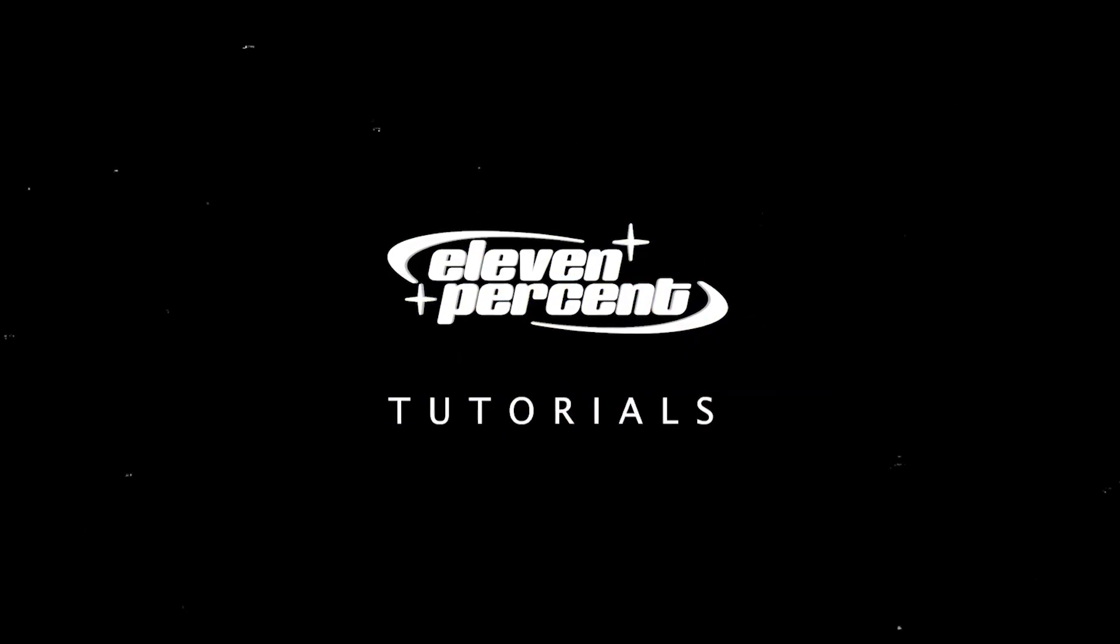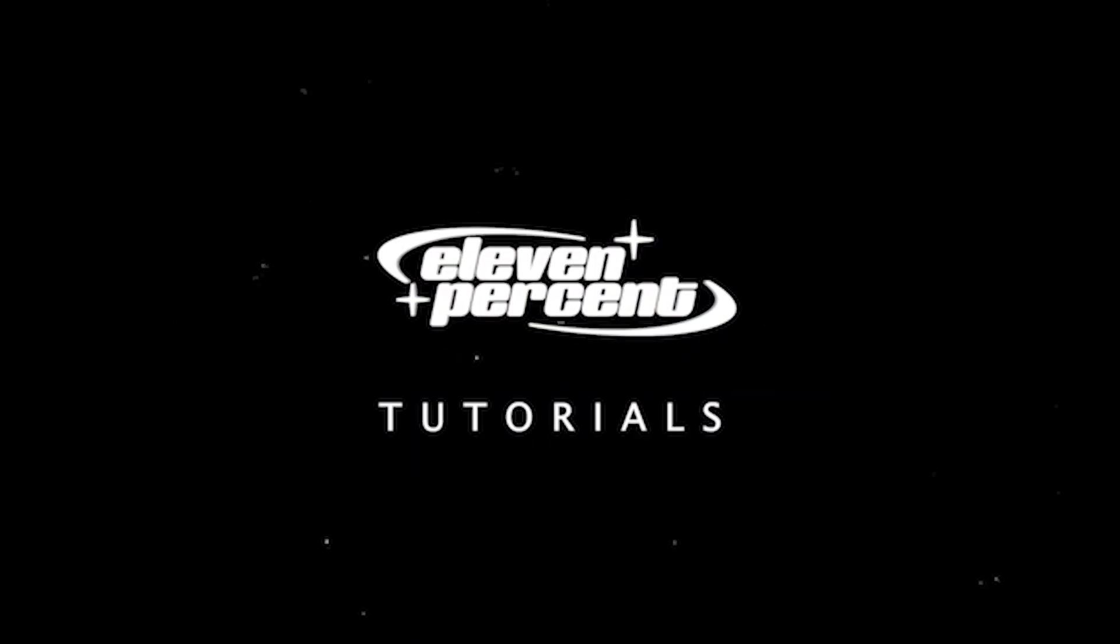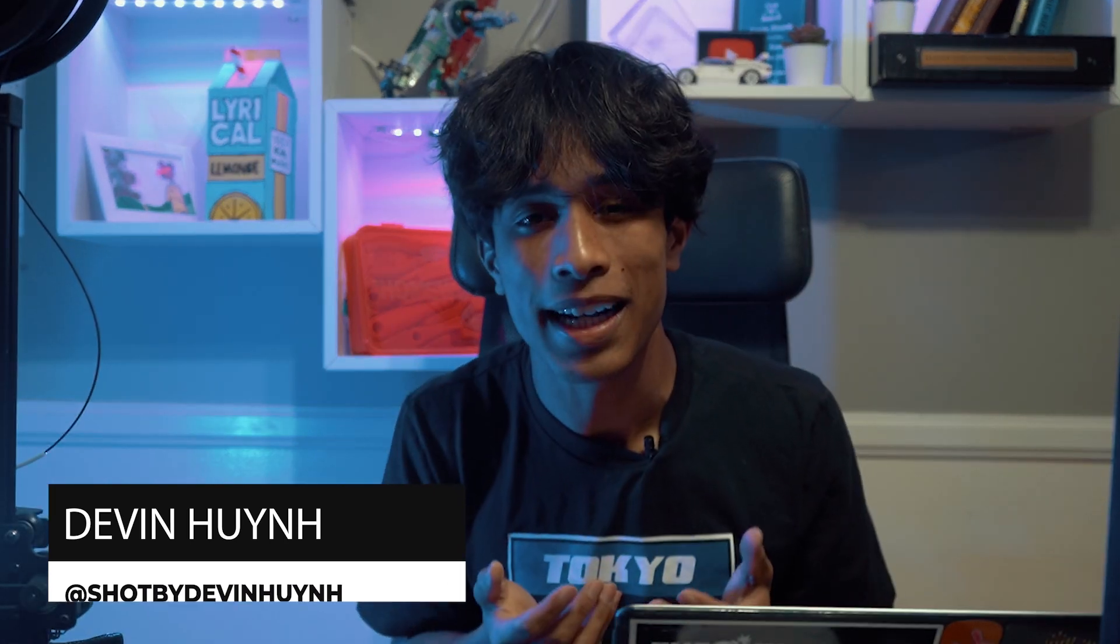Today I'm going to teach you guys five ways how you can edit faster. What's up guys, my name is Evan Nguyen, welcome to 11% Tutorials. Hurry up, you're already wasting time watching this video, so let's show you guys five ways how you can edit faster as a video editor in Premiere Pro.